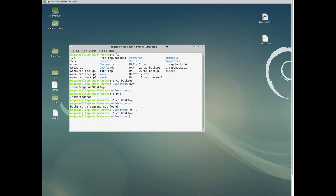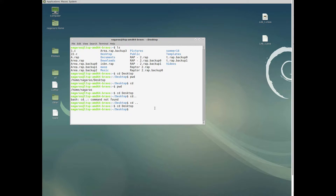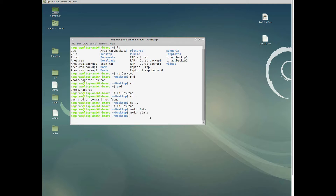Here we are going to see how to create folders, create files, delete files, delete folders, move files into folders, and rename folders. First, to create a new folder, type 'mkdir' — that stands for make directory. Let's name a new folder 'bike'. Since we're on Desktop, the folder will be created there. We can also create another folder: 'mkdir plane'.